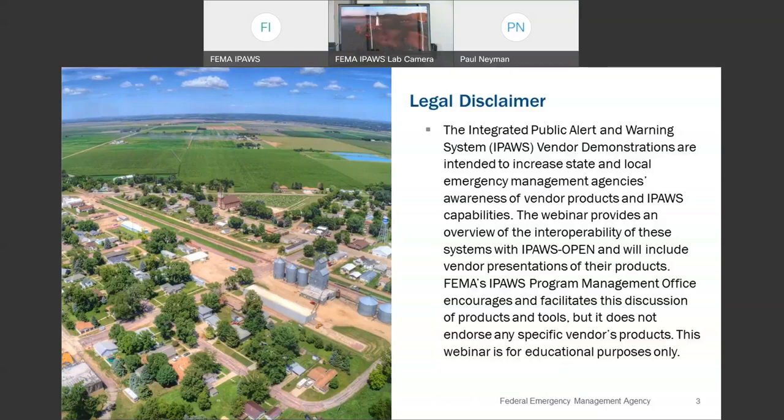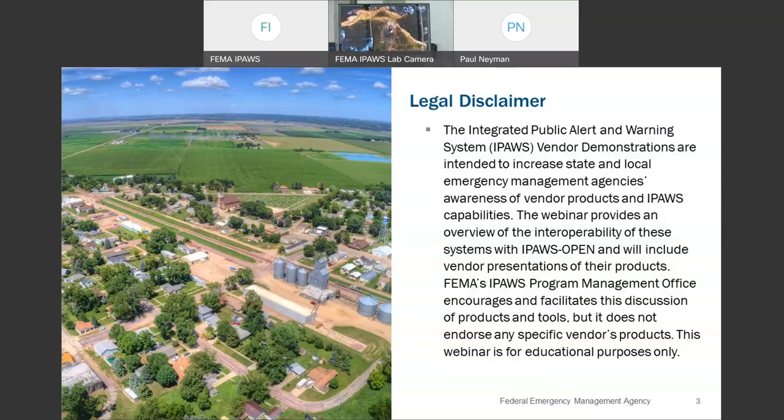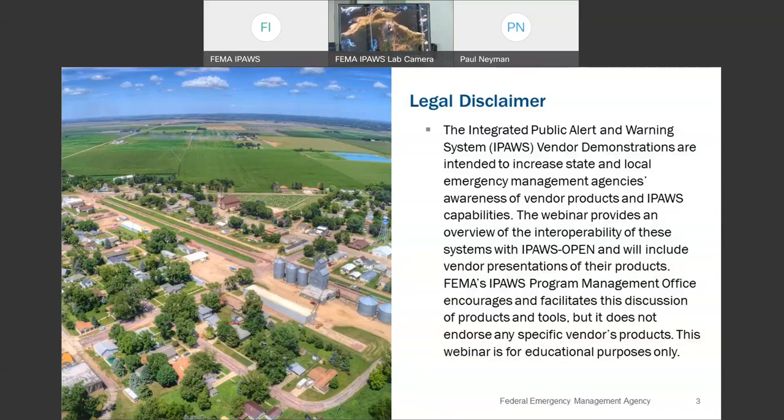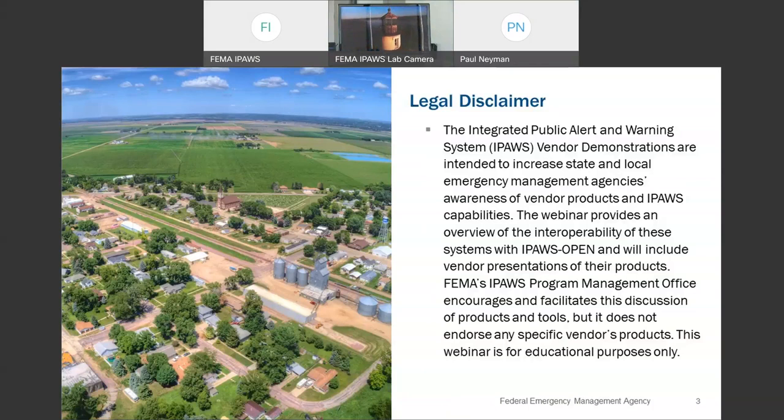A question we get quite a bit at the IPAWS office is, well, who should we go with as our alert origination software vendor? And the answer is that we cannot answer that. Yet another reason for hosting these webinars to provide some education or a place to start for alerting authorities seeking out a new vendor or alert origination software tool.